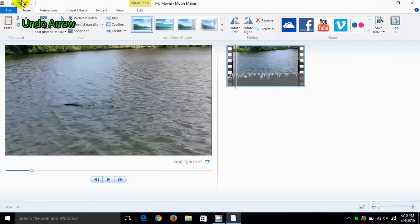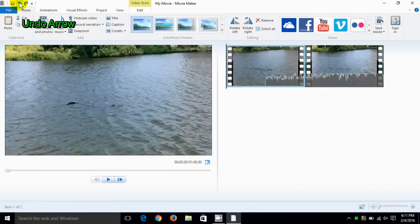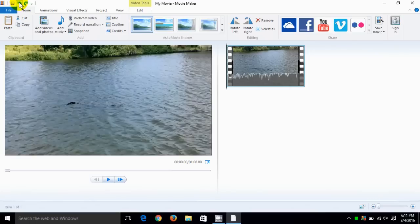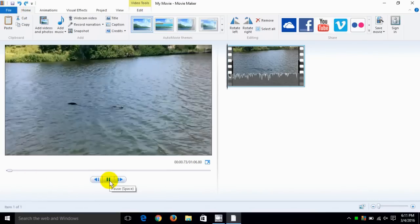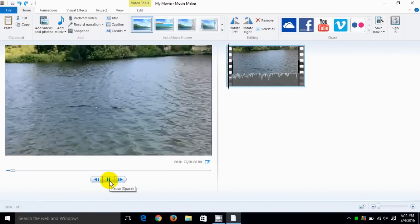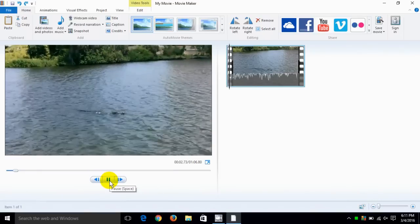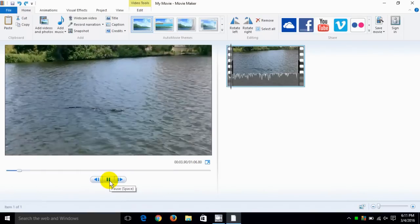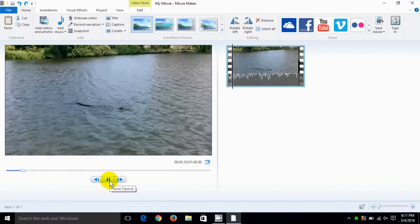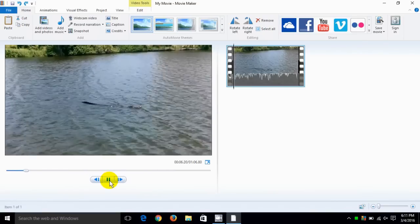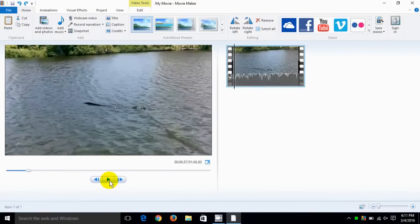Now we can also go up here and click right here and undo the editing that we just did, which was the splitting of the video. I clicked on it twice, now we have the original video in its complete form once again, and clicking on play we can see that it's all back together in one piece.